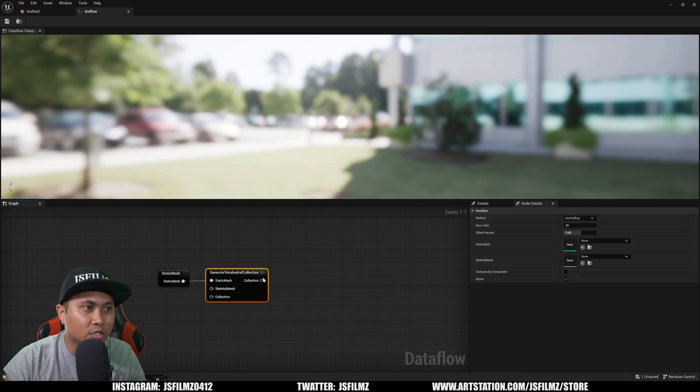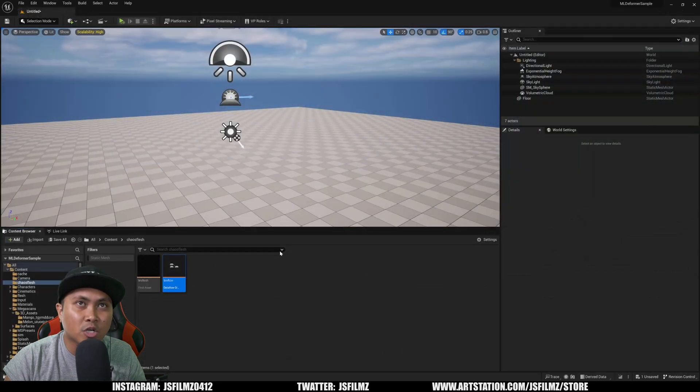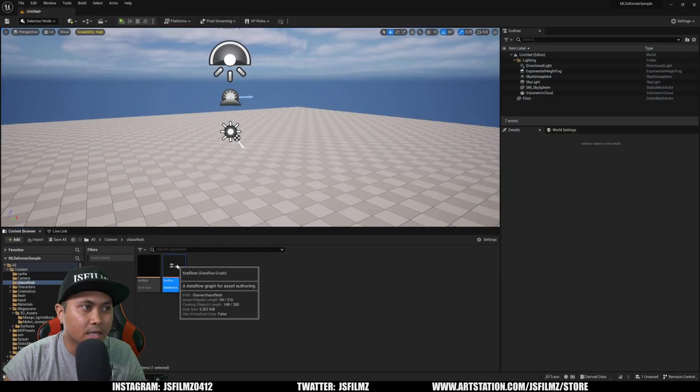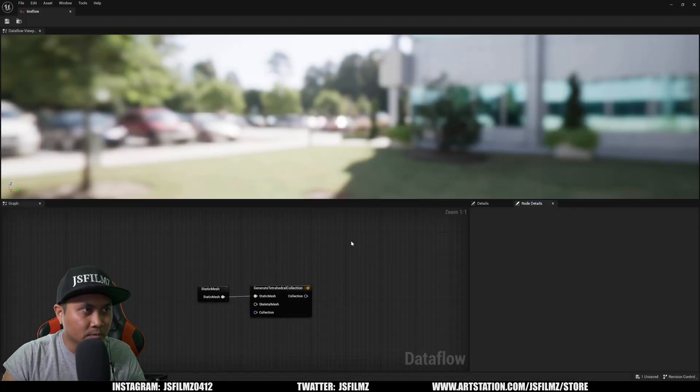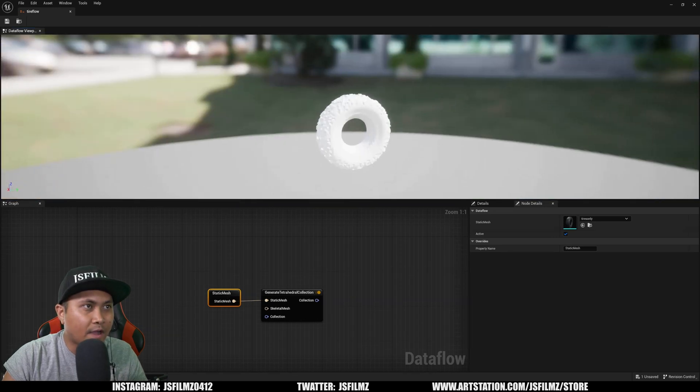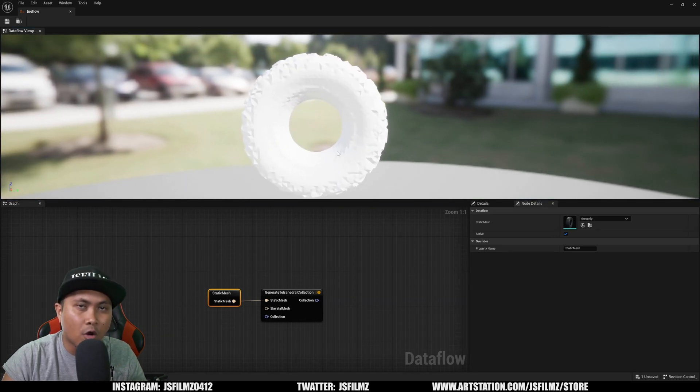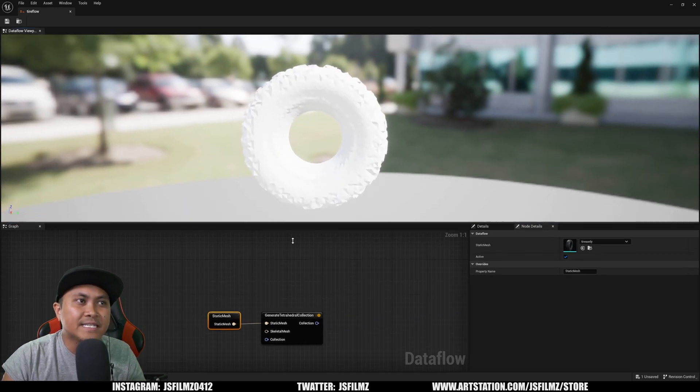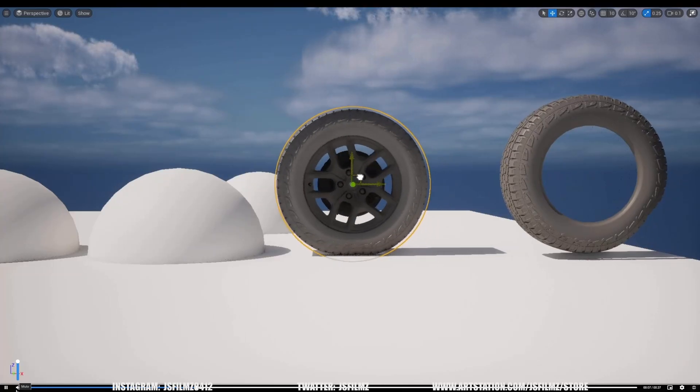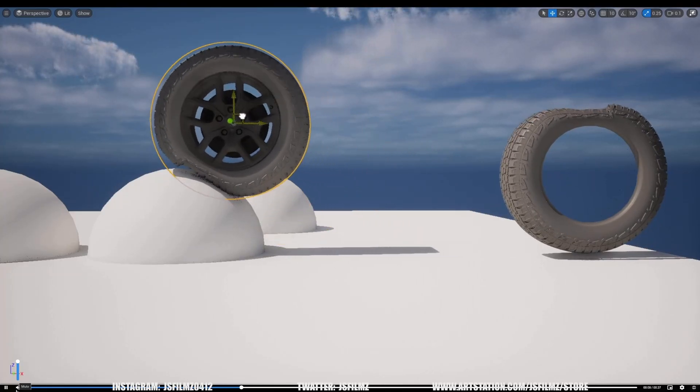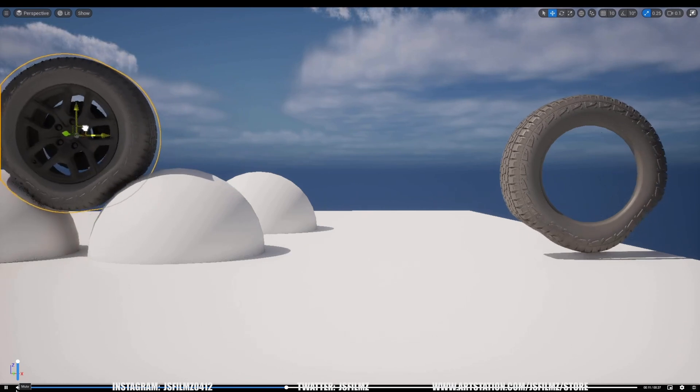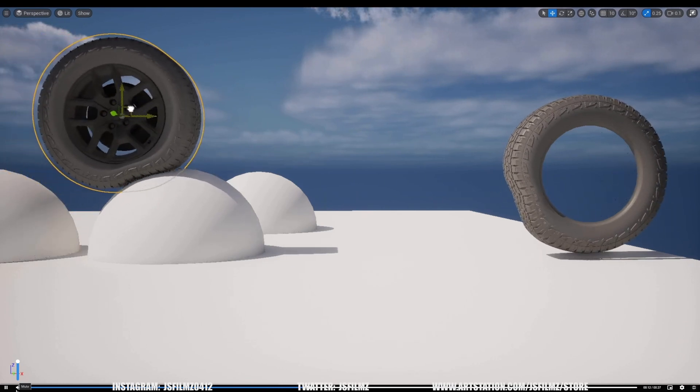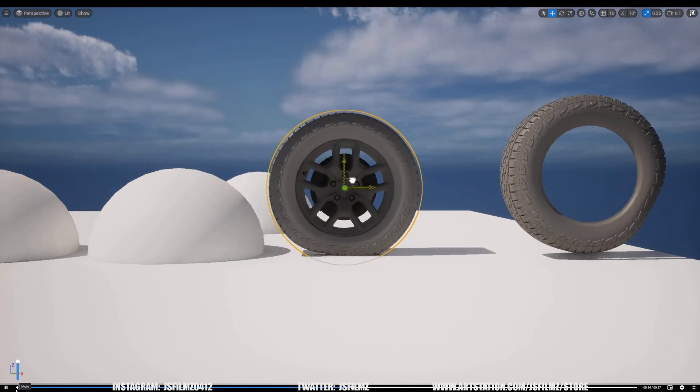So I just selected Tires Only right here and I'm going to turn this on right now. I'm going to save, close it, and then open it back up. Now if I go out we should see our tire. In the GDC presentation they showcase the tire reacting to the surface, and that's what I'm trying to figure out how to do.